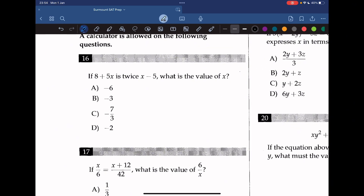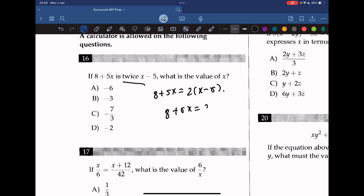Question 16: if 8 plus 5x is twice (x minus 5), what is the value of x? Setting up: 8 plus 5x equals 2(x minus 5), expanding to 2x minus 10. Putting the x terms on one side and constants on the other gives x equals negative 6.